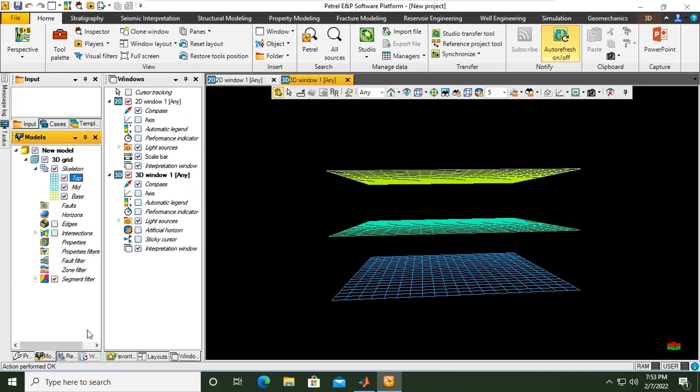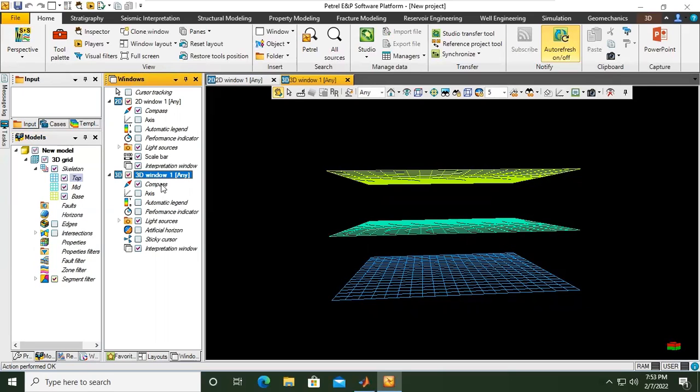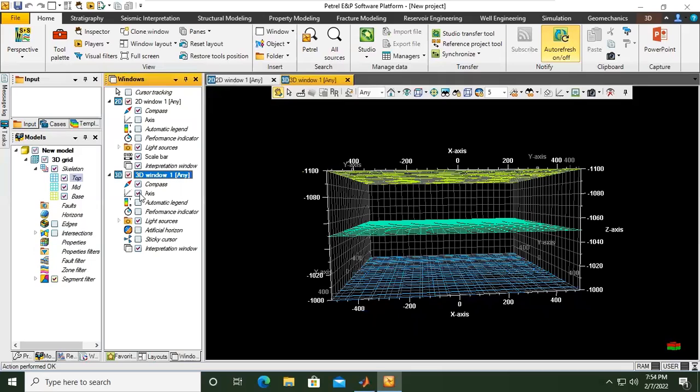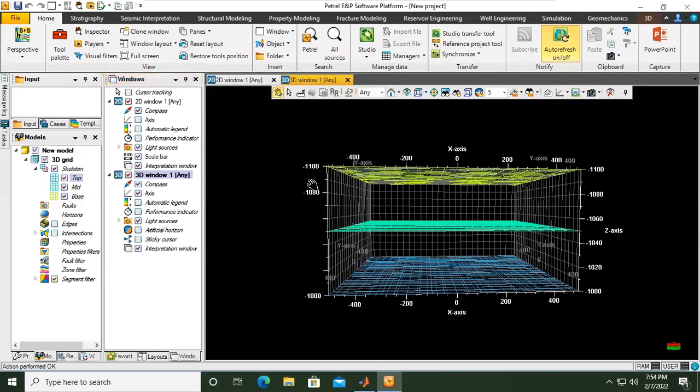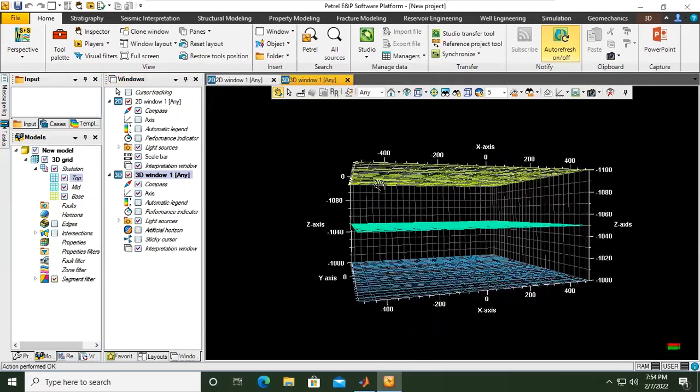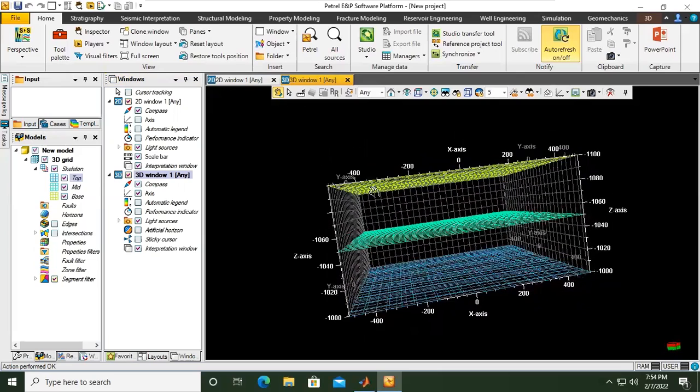In 3D window here you can see we have compass, we have axis, we have automatic legend, performance indicator, light sources, artificial horizon, sticky cursor, interpretation window. Not everything here is very useful at any time or always. They are useful at specific times. Now for example I need to see the axis. Just select the axis and then you can see the axis, it's better.